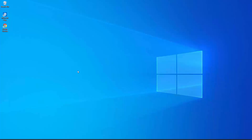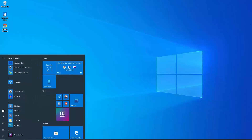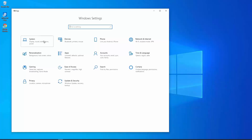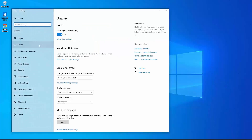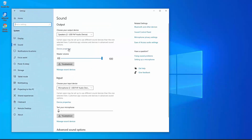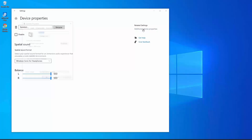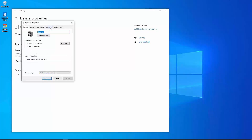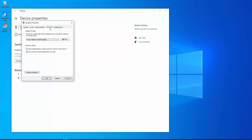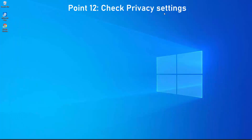Point eleven: try different audio formats. Click on Windows icon, Settings, System, Sound, Device Properties, Additional Device Properties, then click on the Advanced tab. You will see different audio format options. Select different ones and test each to see if that helps fix your problem.